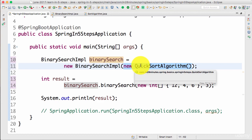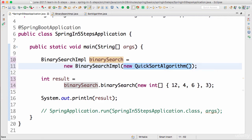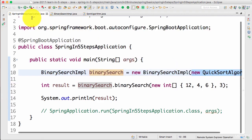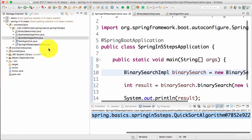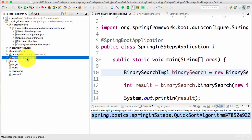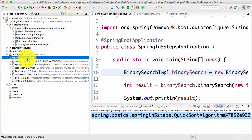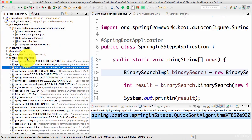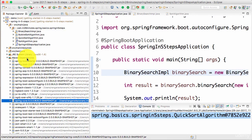The Spring framework helps us manage beans, wire in the dependencies, and do a lot of magic. One of the things we already know is that the Spring framework is already in our Maven dependencies — Spring Core is already here, Spring Beans is already here.